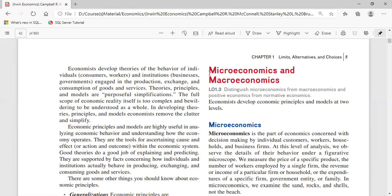The third goal is economic efficiency: achieve the maximum fulfillment of wants using available productive resources. Wants are always increasing while resources are always scarce, so economic efficiency means getting the most out of what we have.